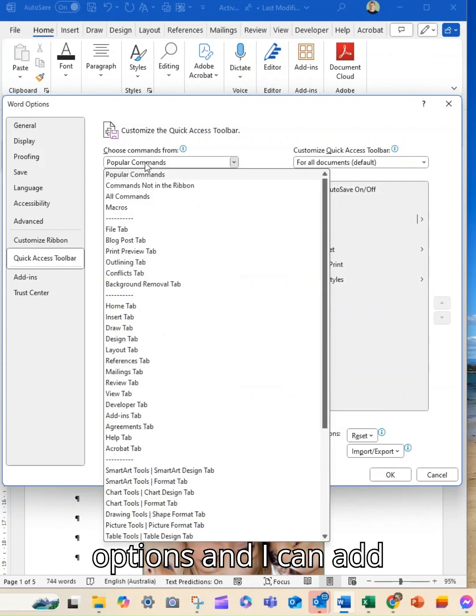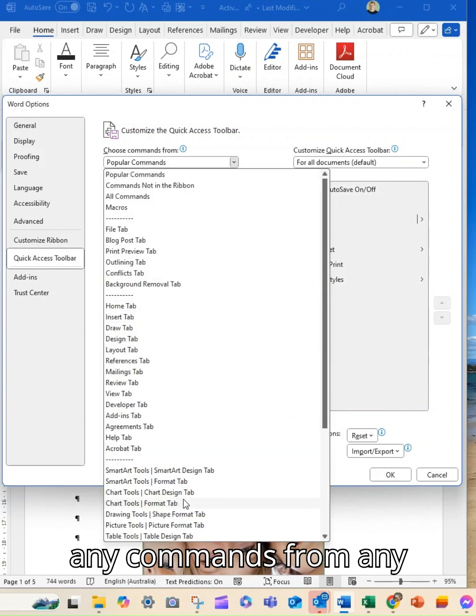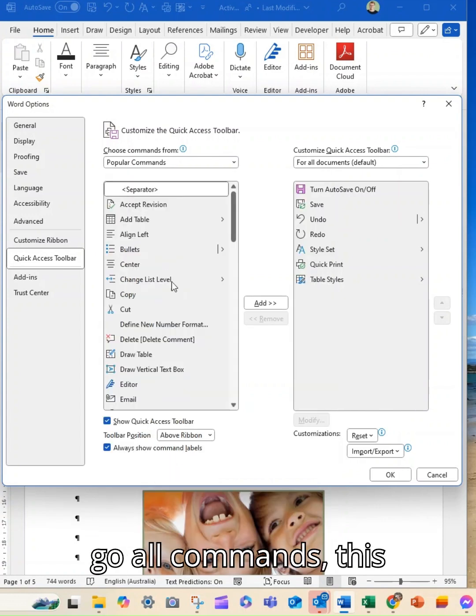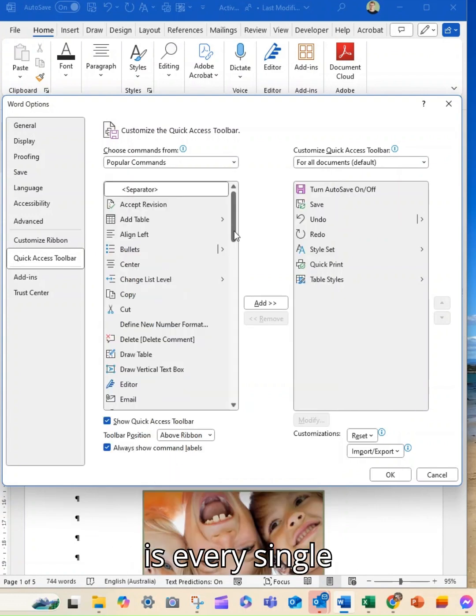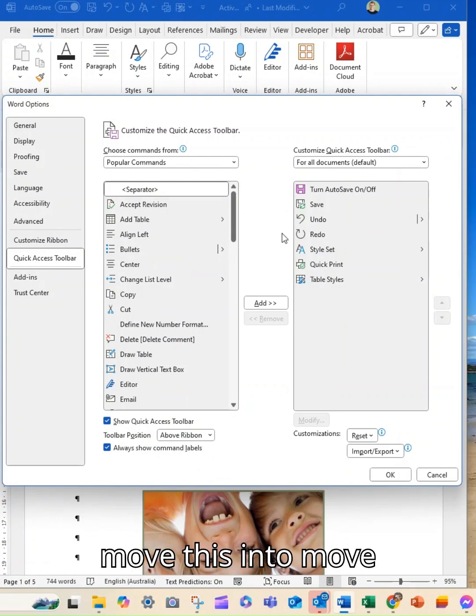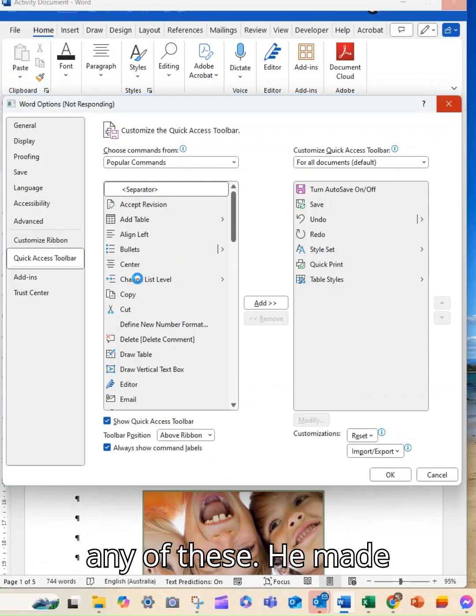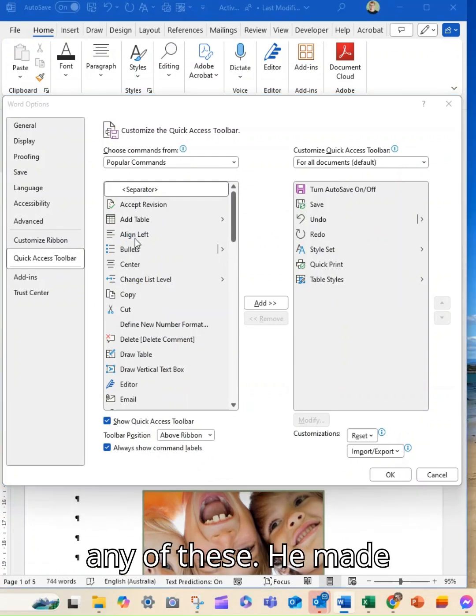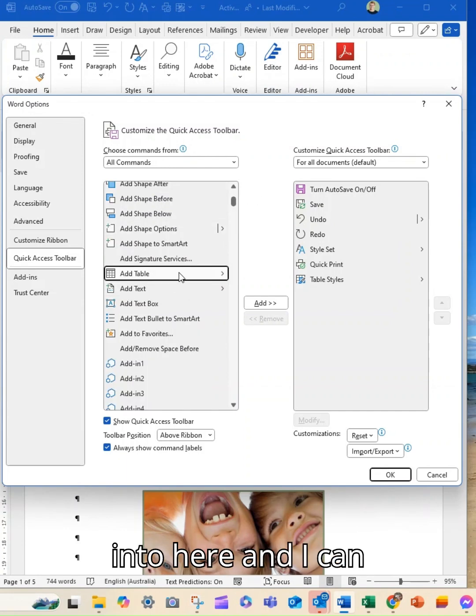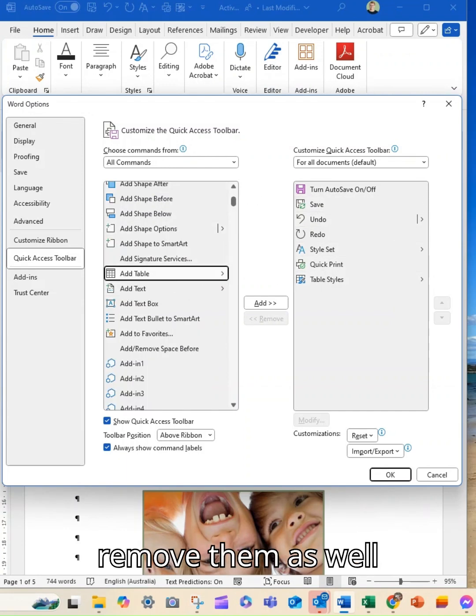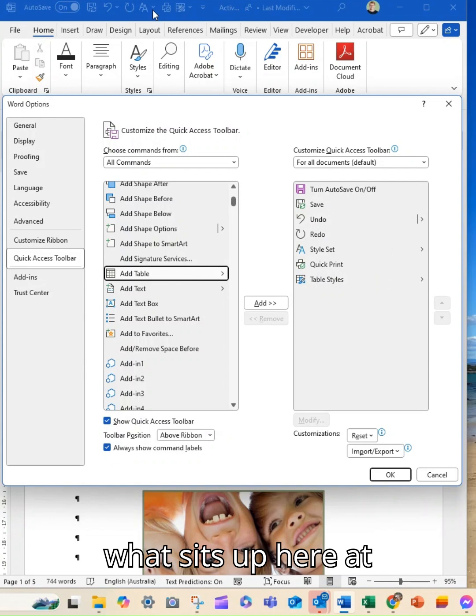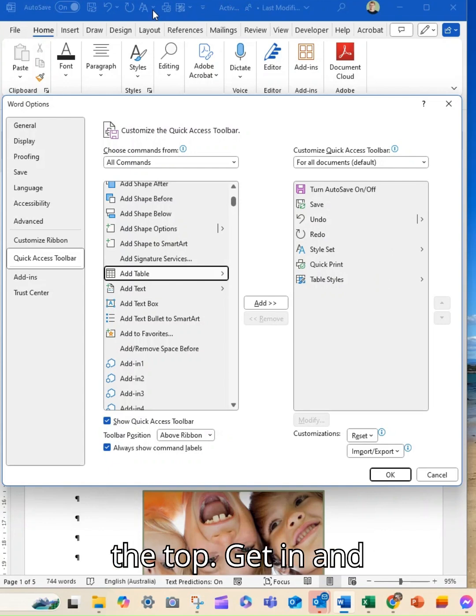So you can see here these are the options and I can add any commands from any of the tabs. If I go all commands this is every single action that's possible and I can move any of these across into here and I can remove them as well and that will change what sits up here at the top.